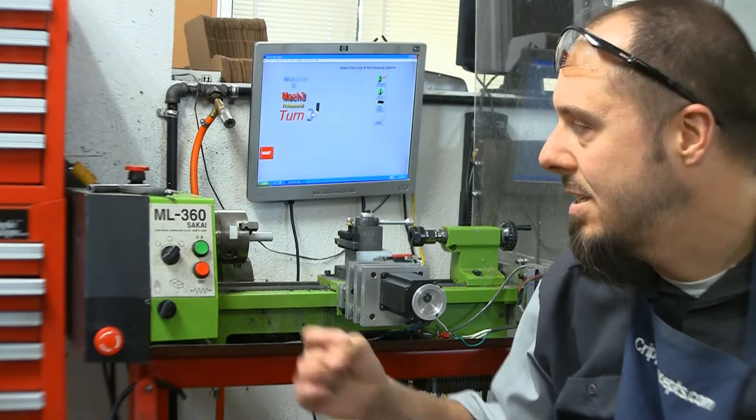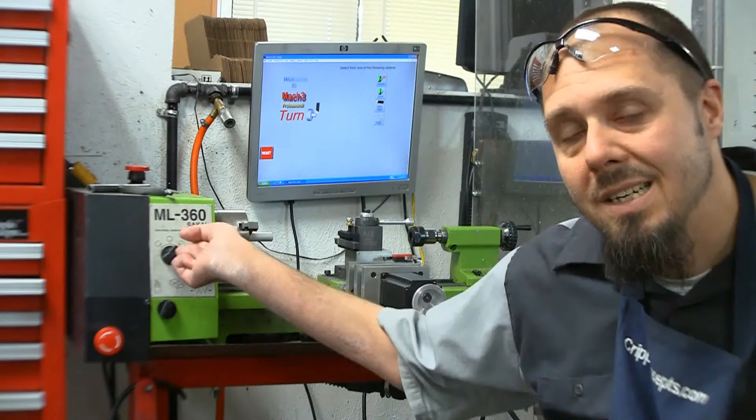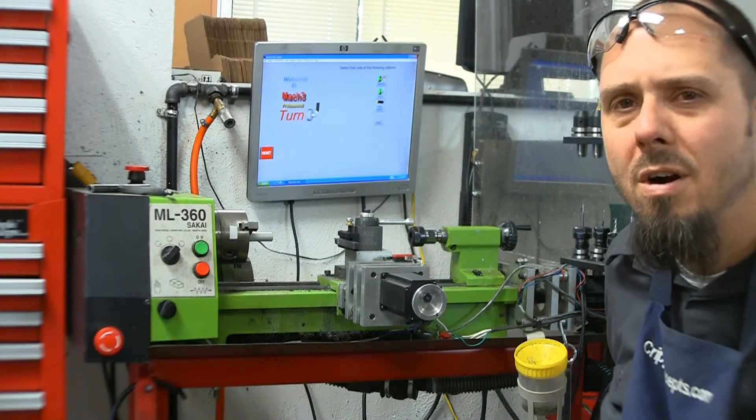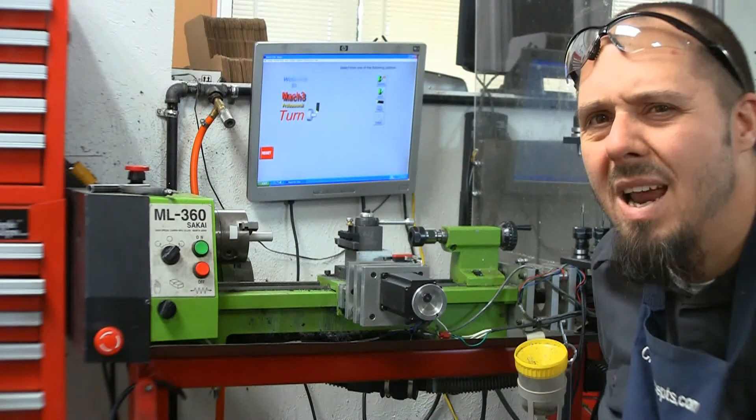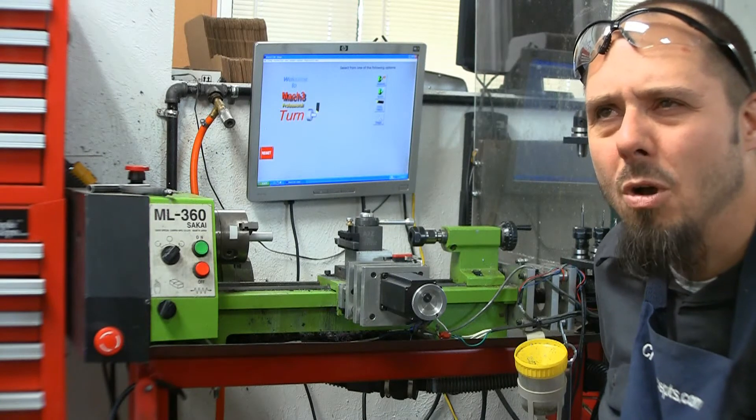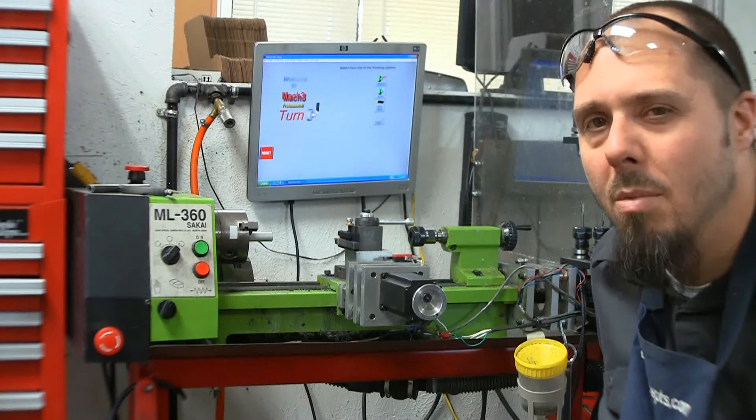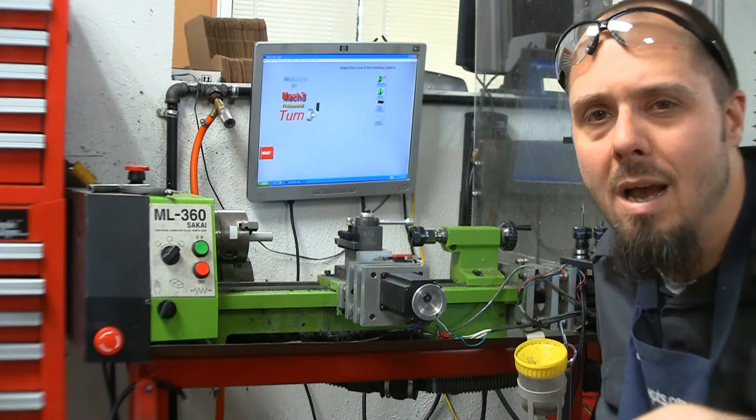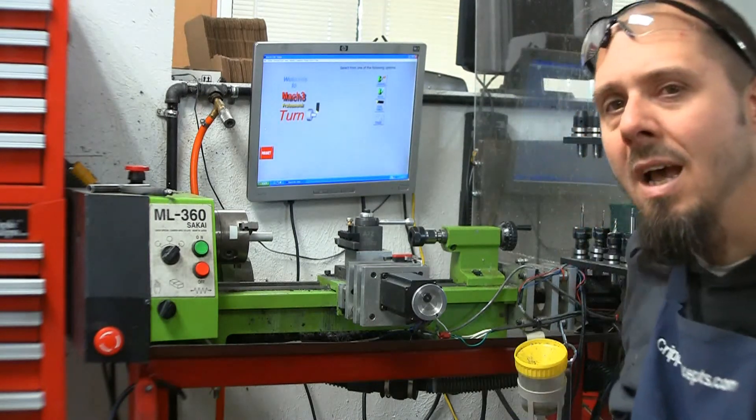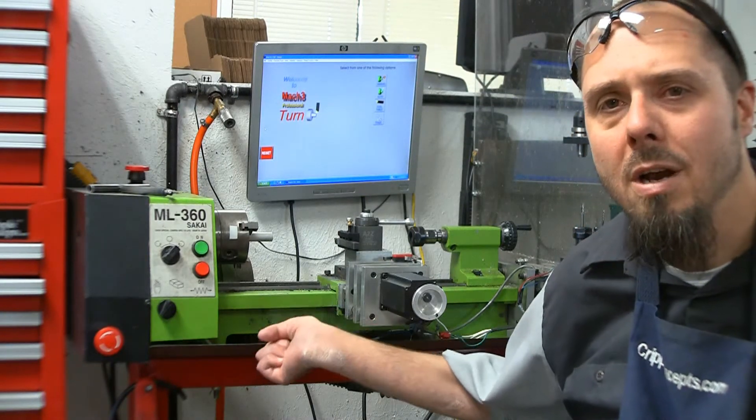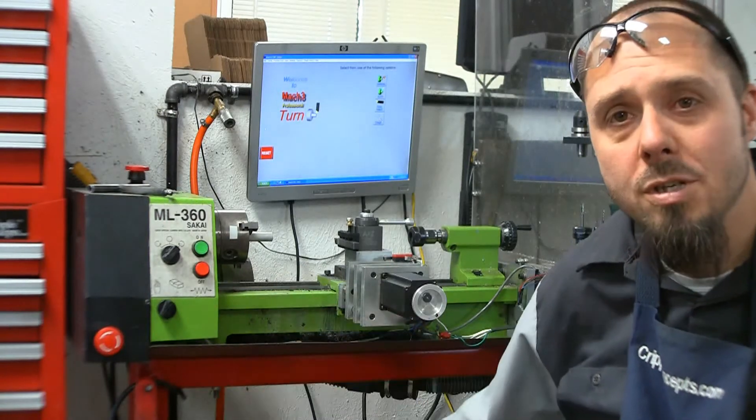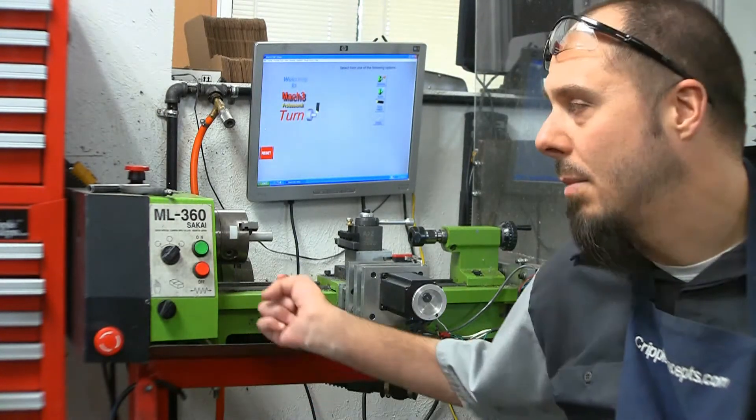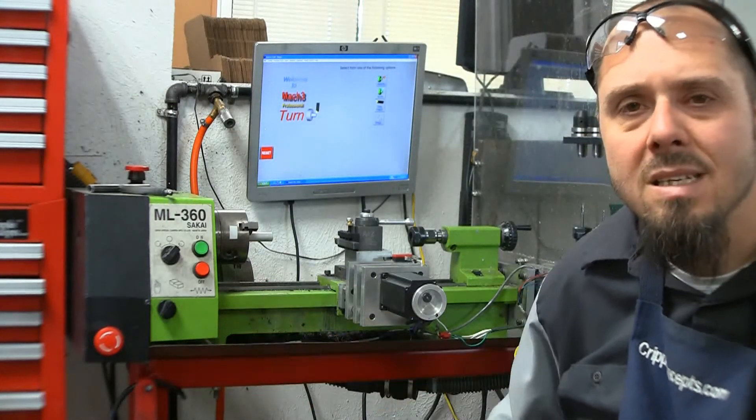So what this is, is a Sakai ML-360. It was also sold under, I think it was Mannix brand. There's another brand. I'll put a link below the video to an article about these lathes. It was a camera company that couldn't get a good high precision small lathes, so they made their own. They made a couple sizes. This is the big size.